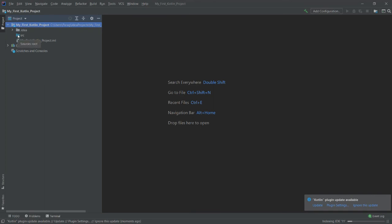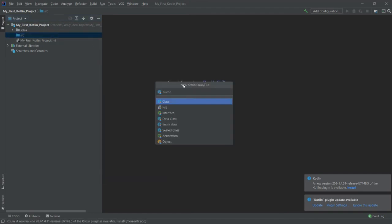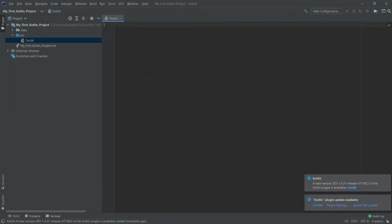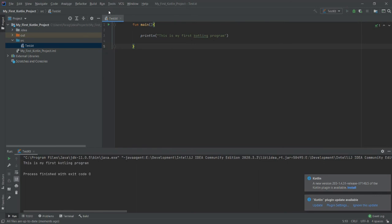Now I want to create a simple Kotlin program. In the src folder, right-click, select New, then Kotlin File, choose the File option, and give it a name — for example, 'test'. In this test.kt file, write the main function and inside it write println with the message 'This is my first Kotlin program'. Then click Run → Run test.kt and you will get the output: 'This is my first Kotlin program'.